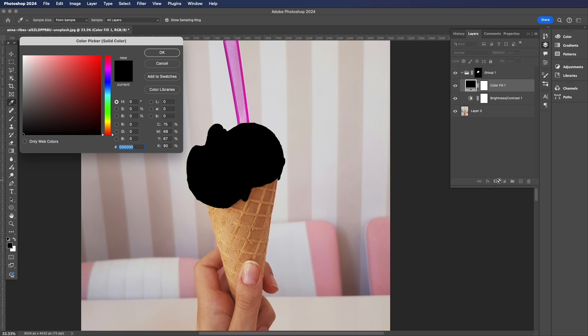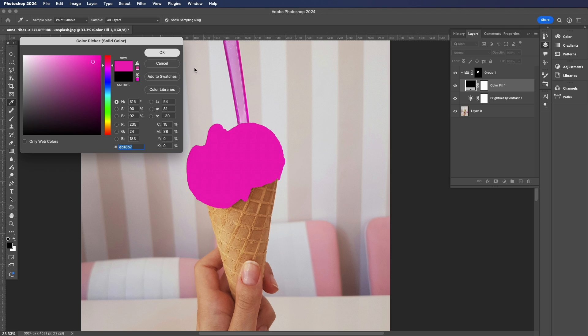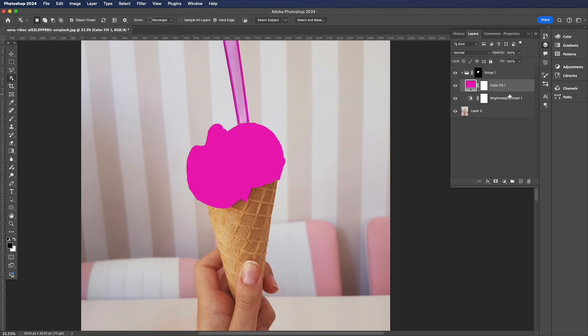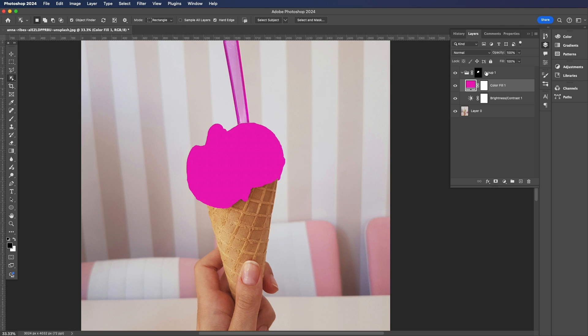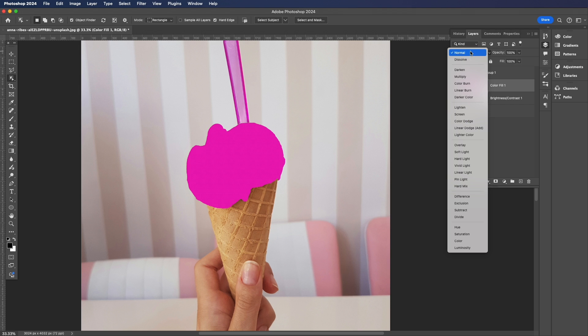Now this is where you're going to change the color of your object, so I'm going to make my ice cream a bright pink color. Next thing we're going to do is change our layer style of the color layer to Color.